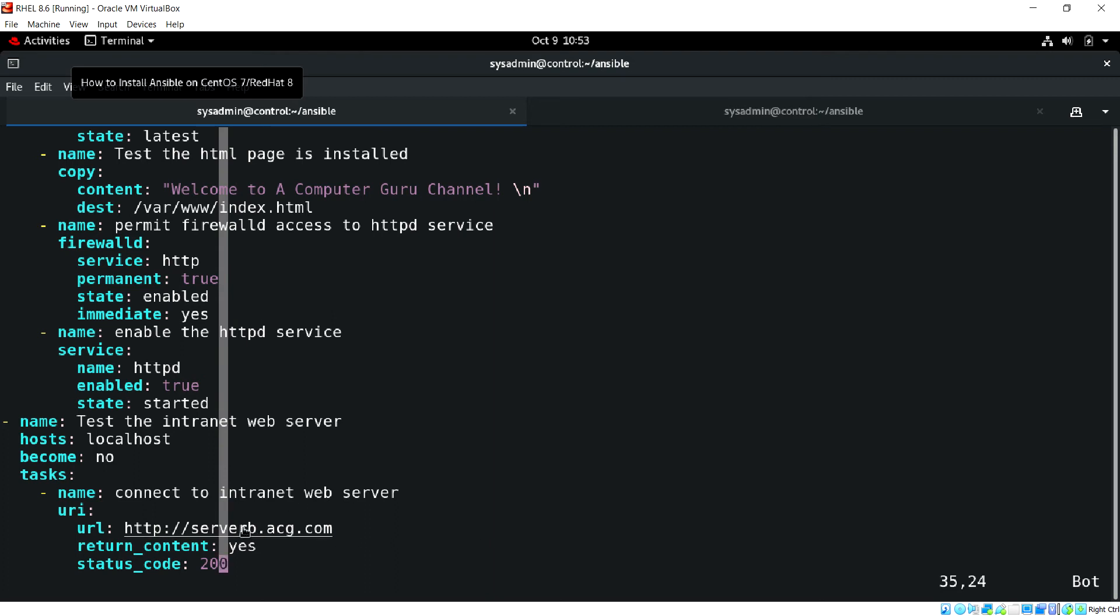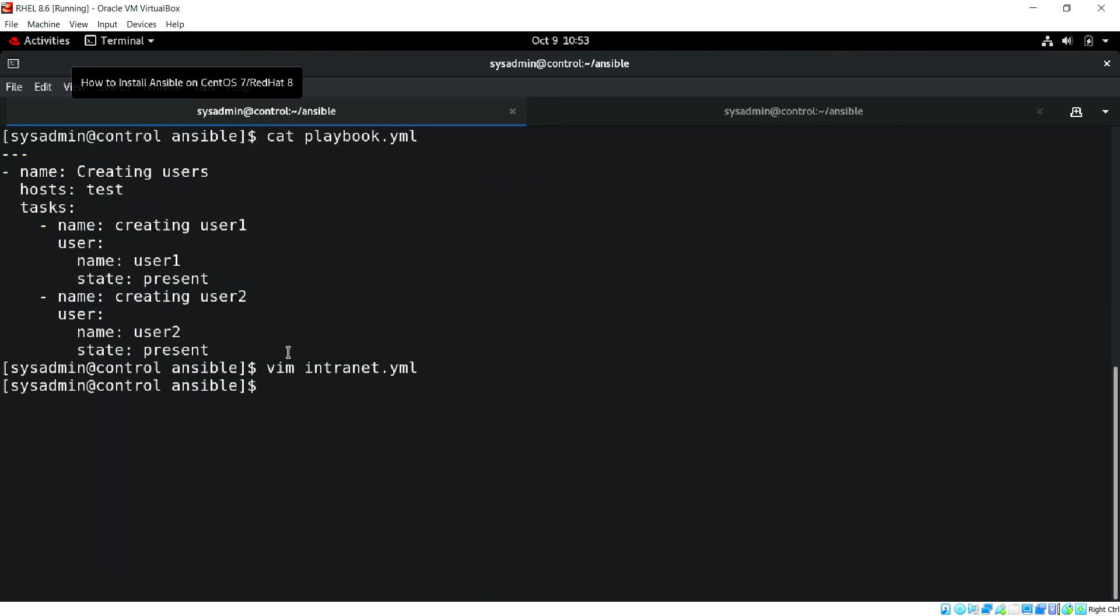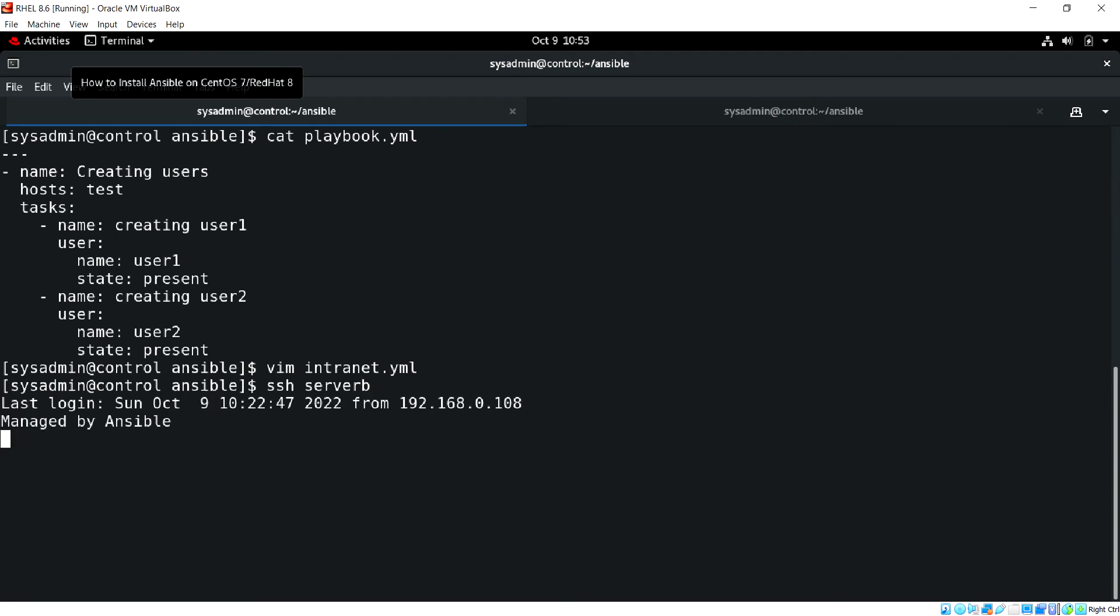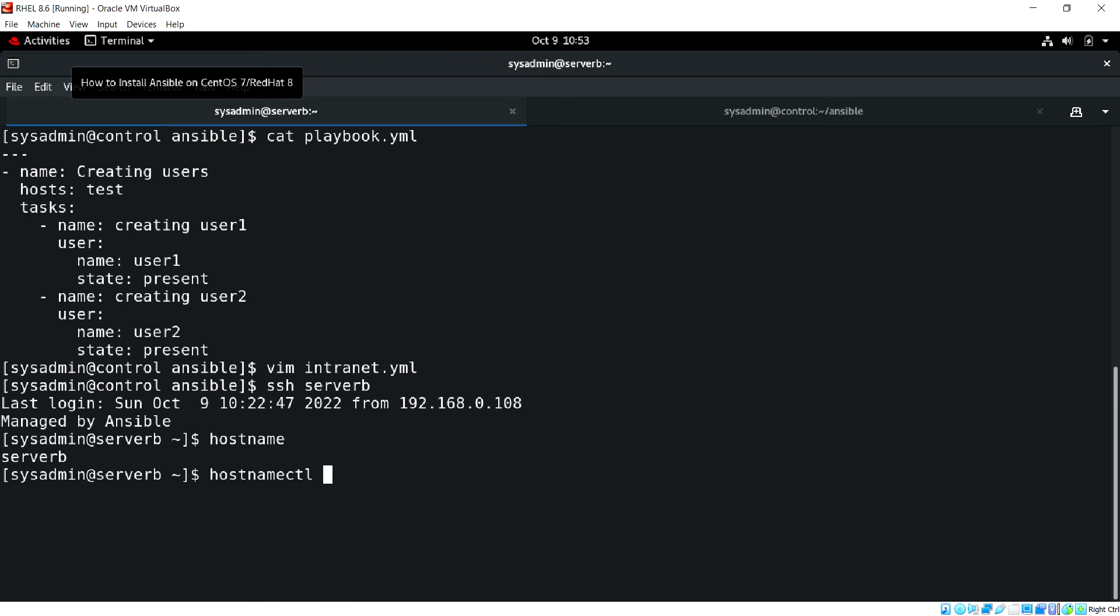Before that let me just change the hostname of server B. Right now it has just server B, let's update the hostname to serverb.acg.com.